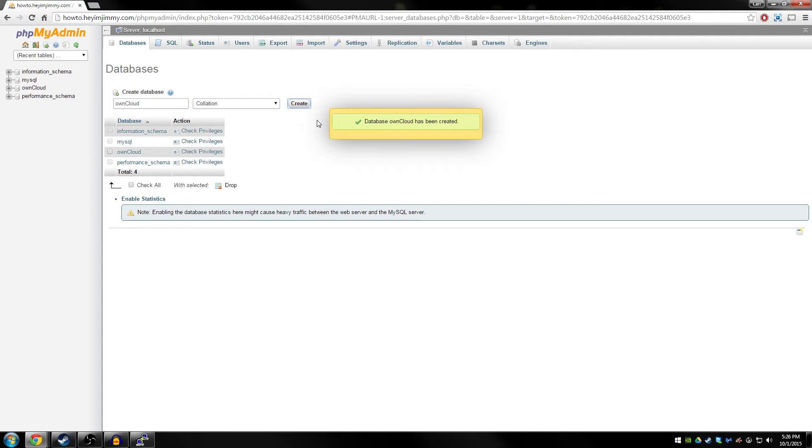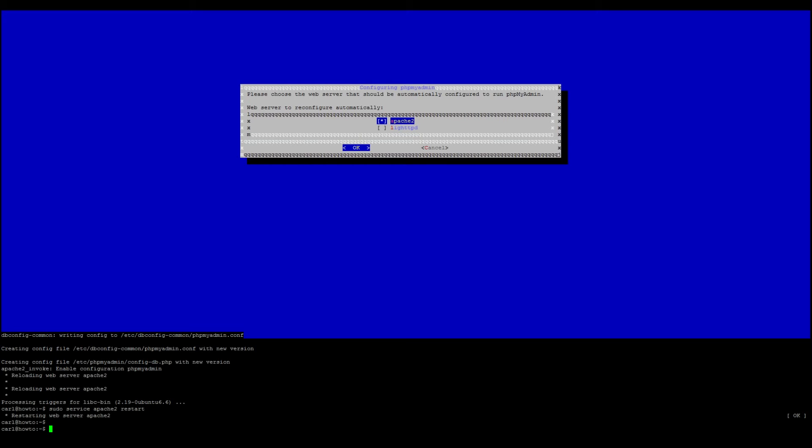That's all we need to do for this. We can go ahead and return to our terminal. Excellent. Once the database is finished creating, we can go ahead and start setting up the actual OwnCloud files.